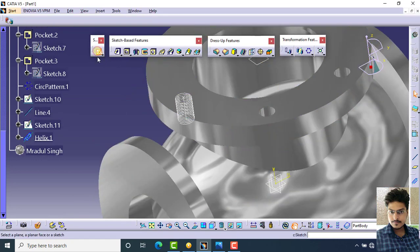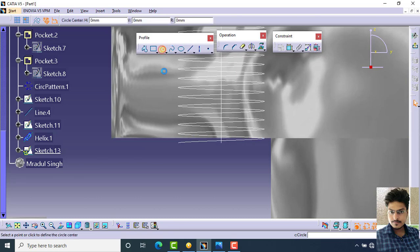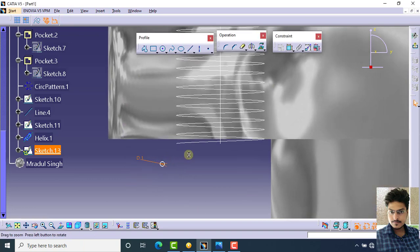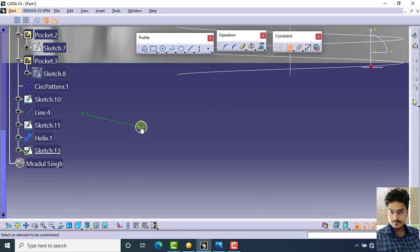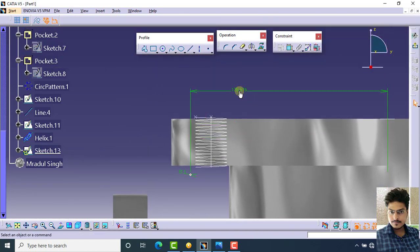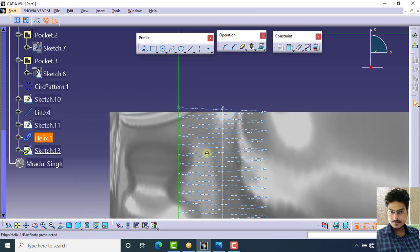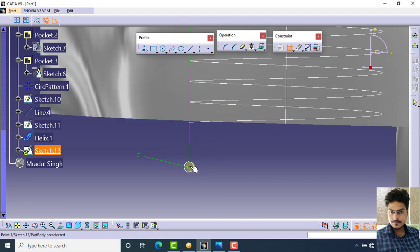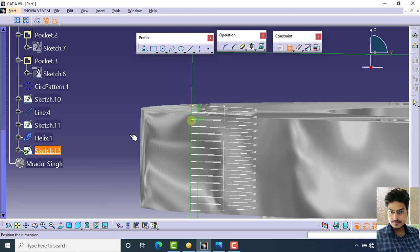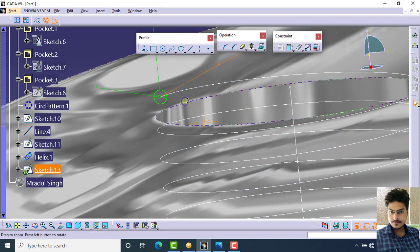Select the same plane again and create a circle of 1 mm diameter. Specify the dimension of the center point from this axis as 122.5. Specify the dimension of the center point from this point as 0. Your profile is now ready for the slot.